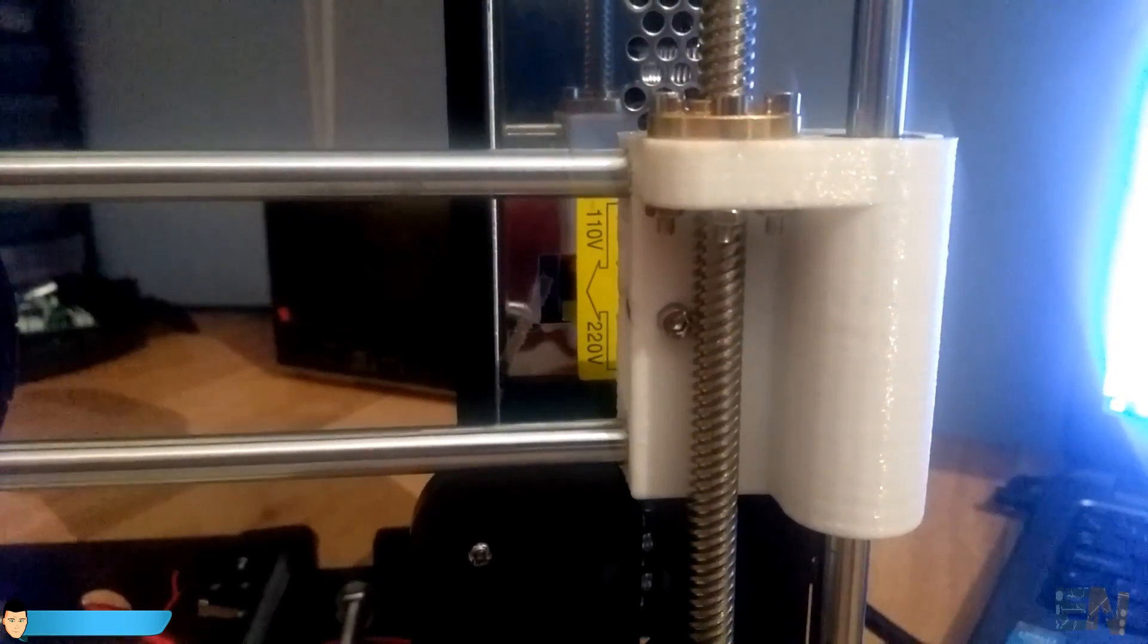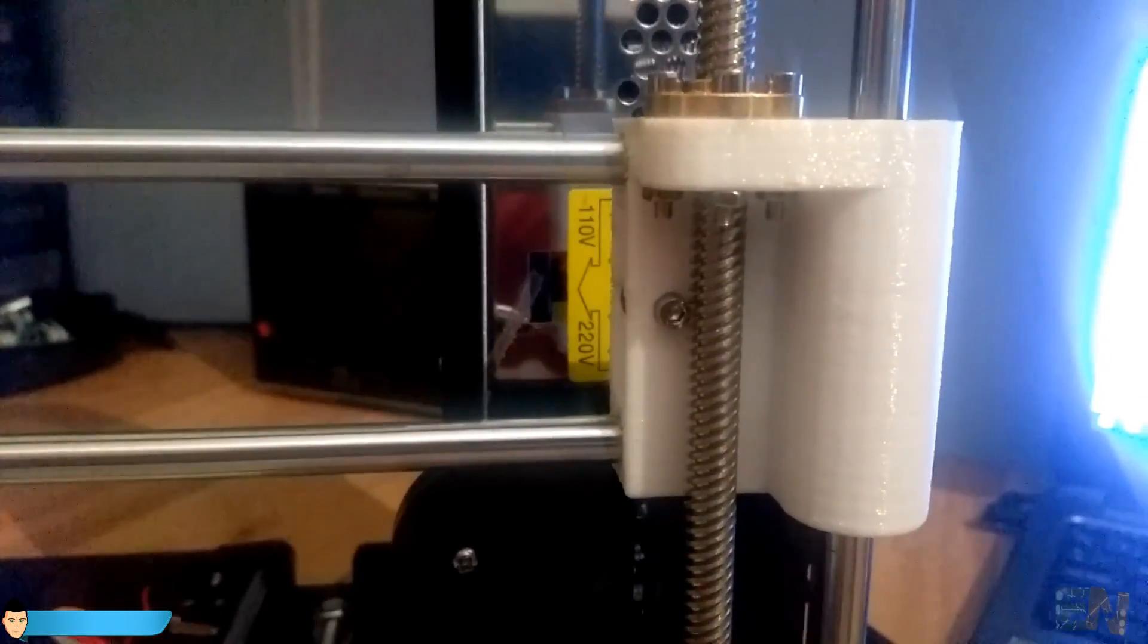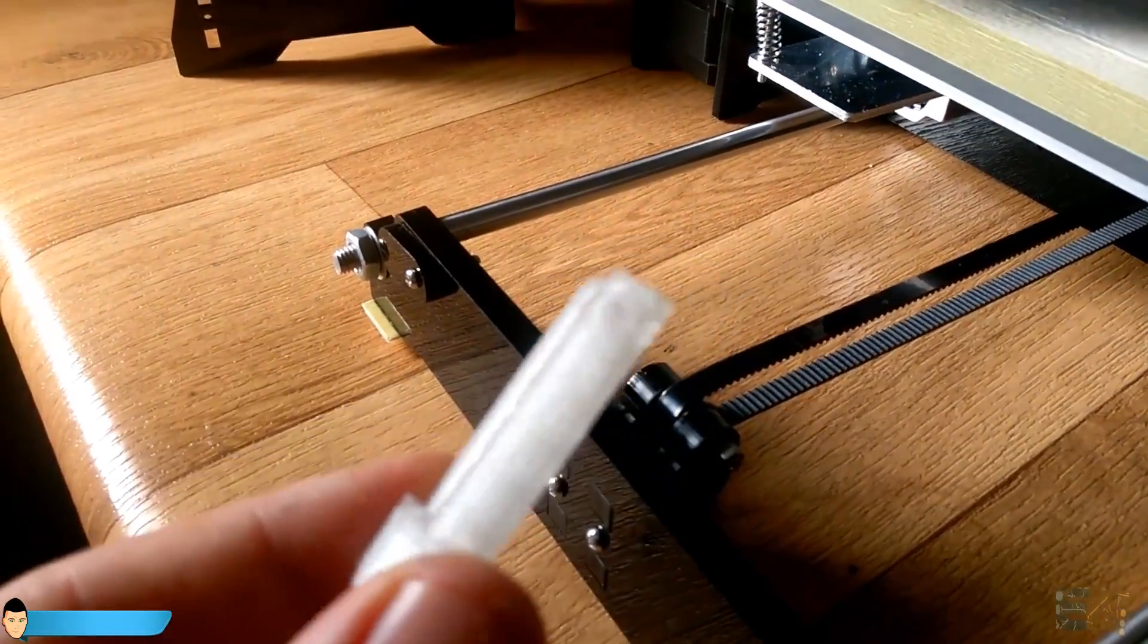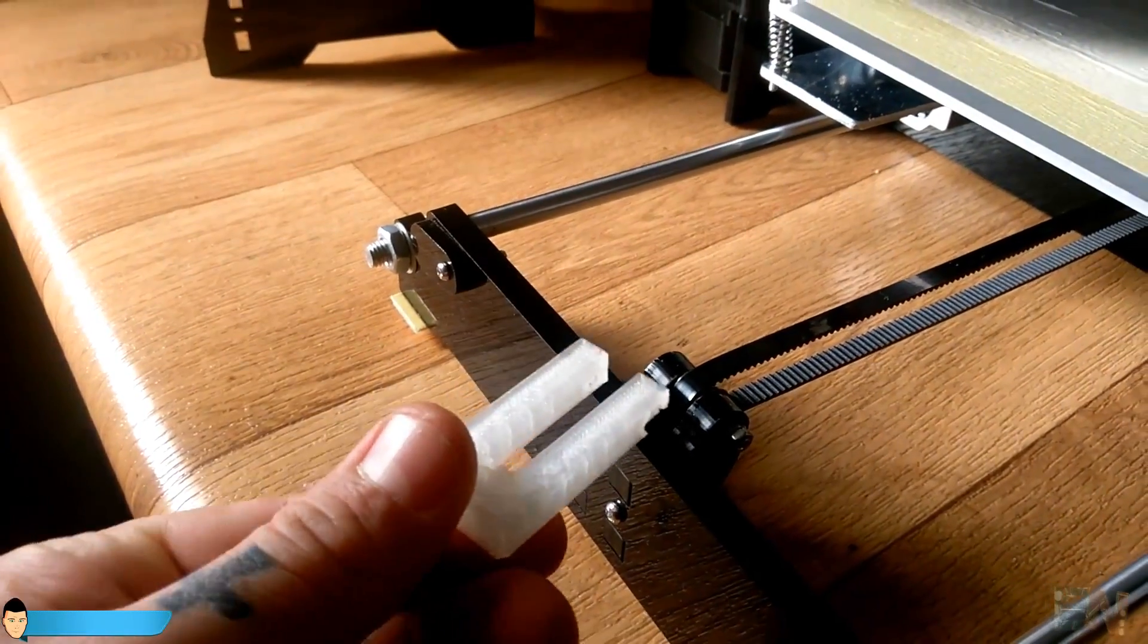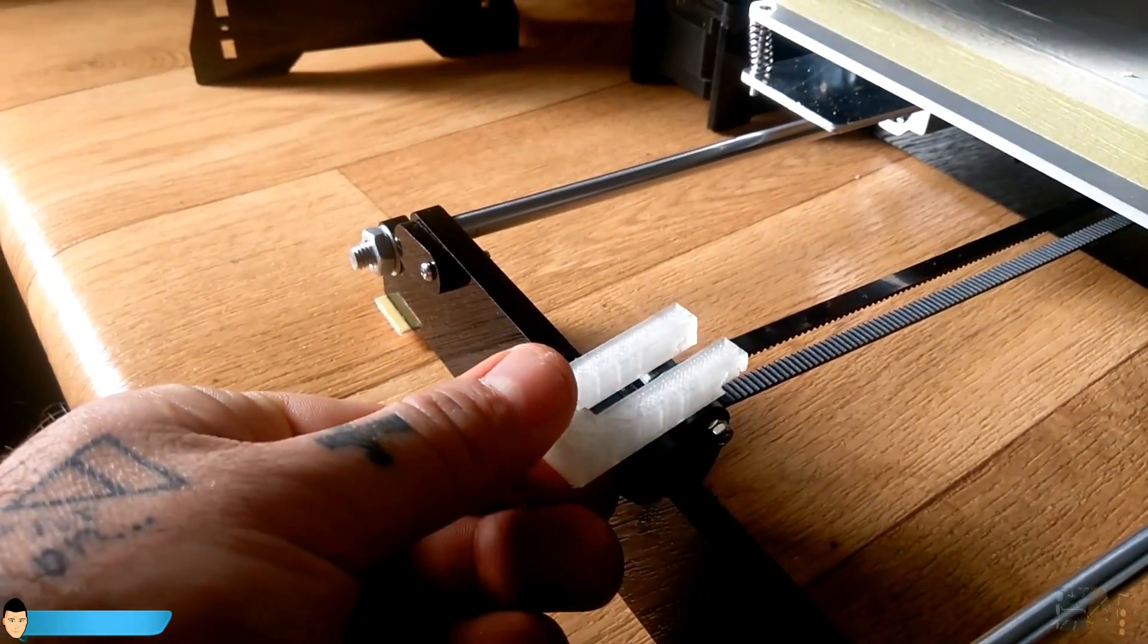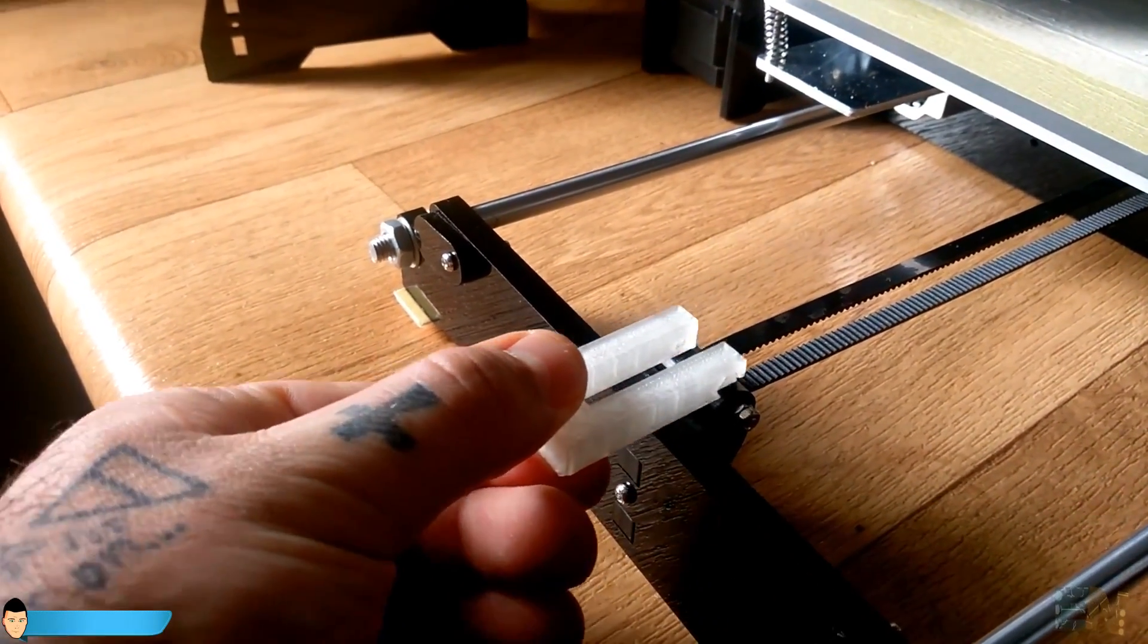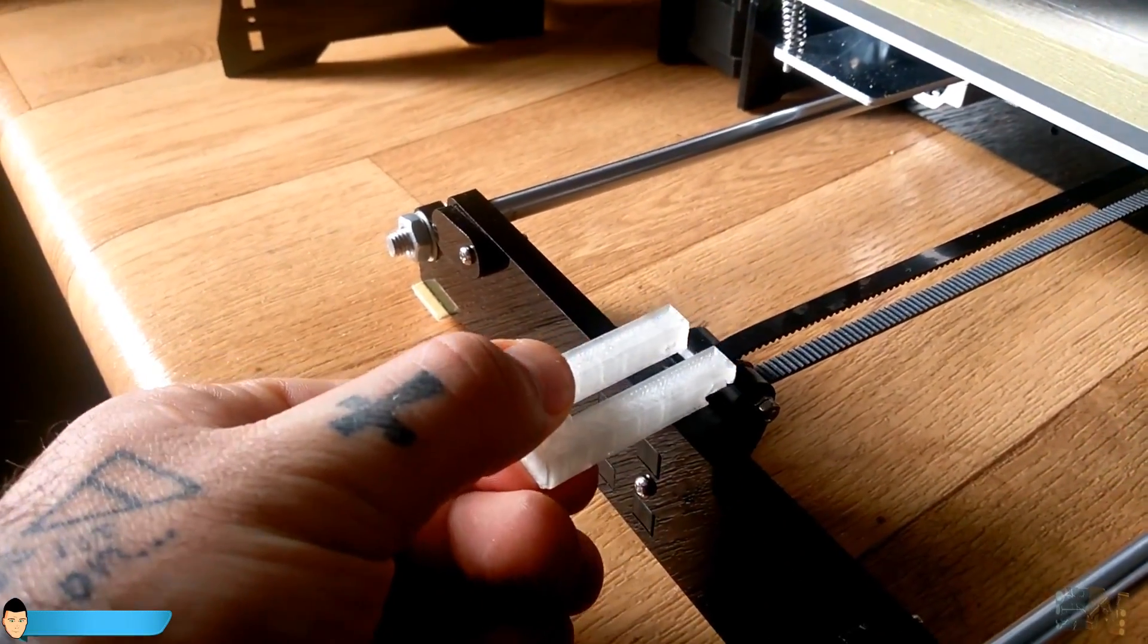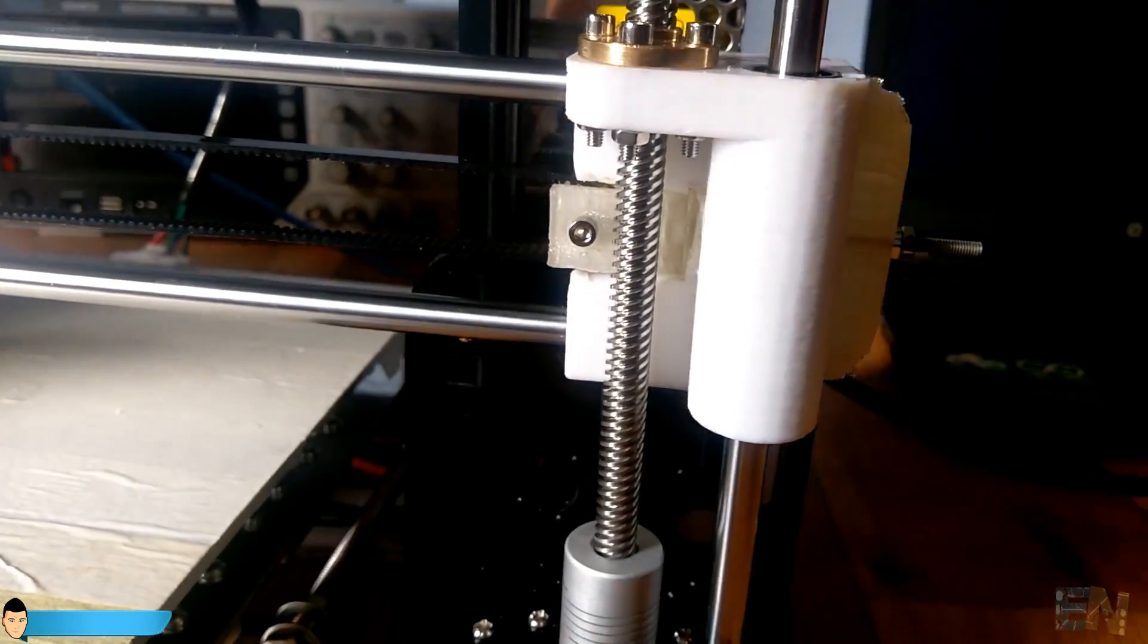But I have already downloaded from Thingiverse some belt tensioner for this model. I will leave a link in the description for those upgrades.